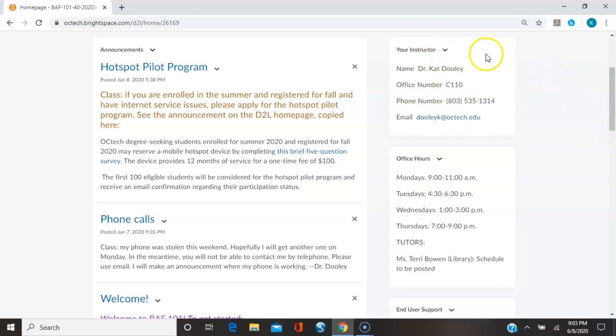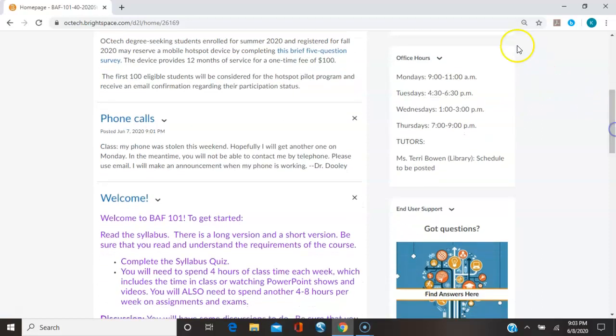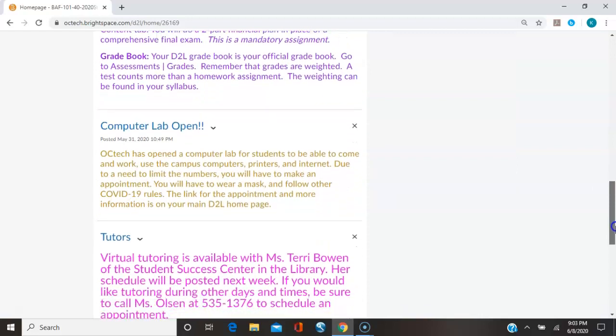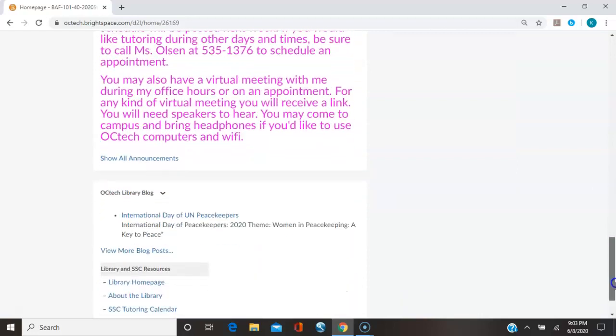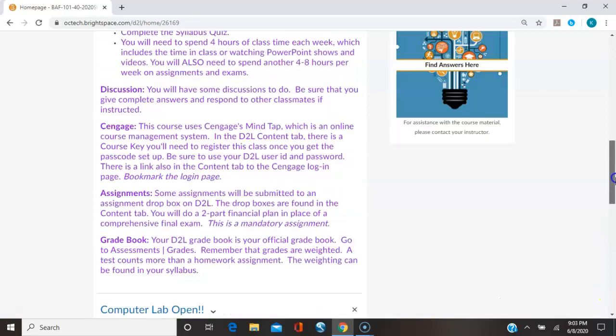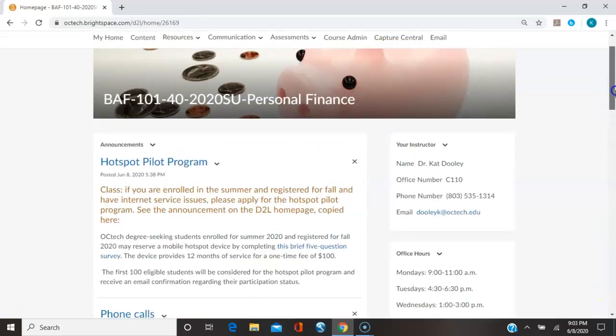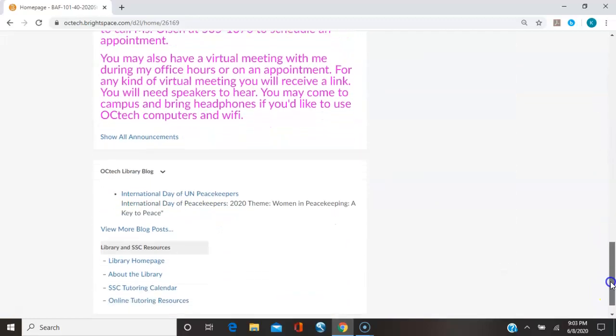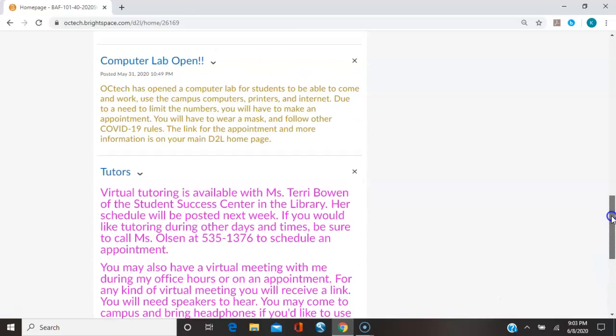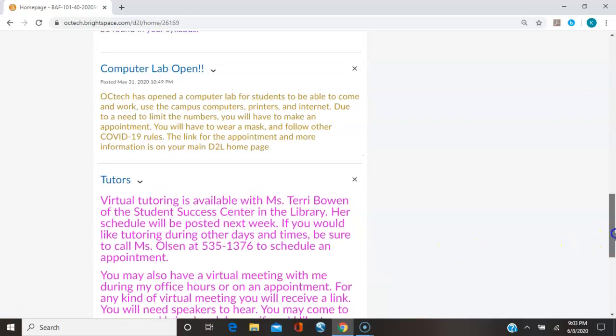My information is here. My office hours, these are virtual office hours, so that's where you can get online and get to me. We are not allowed at this point in time for you to actually come to my office because of the virus. We also have tutors. This is a list of tutors and how to get a hold of them.